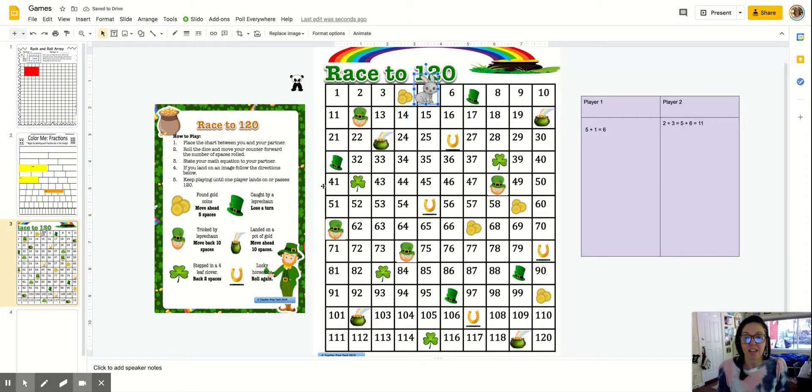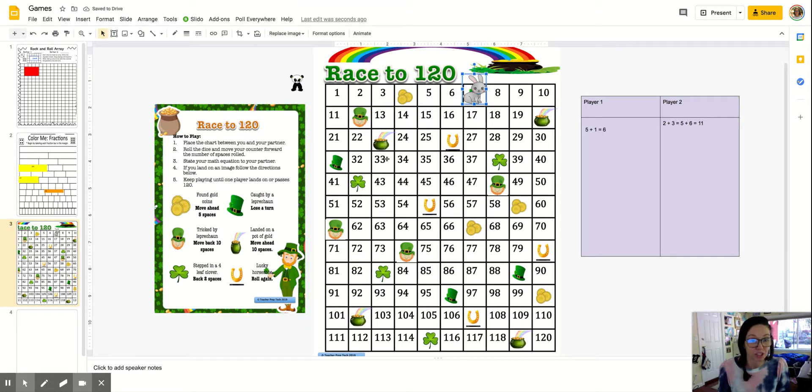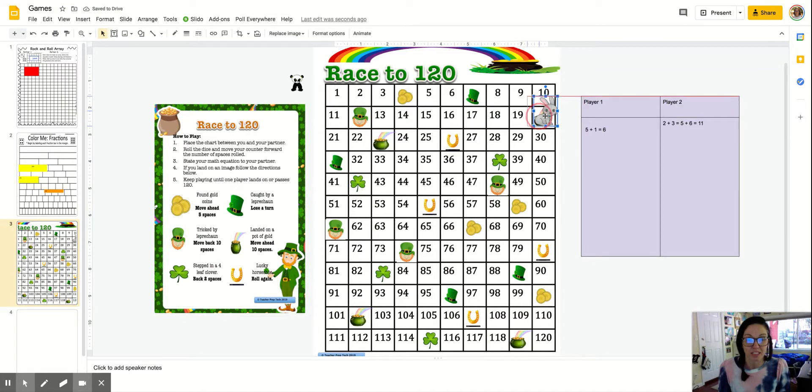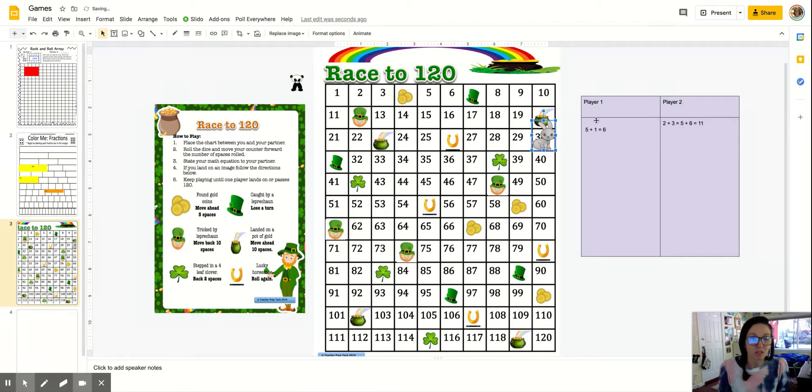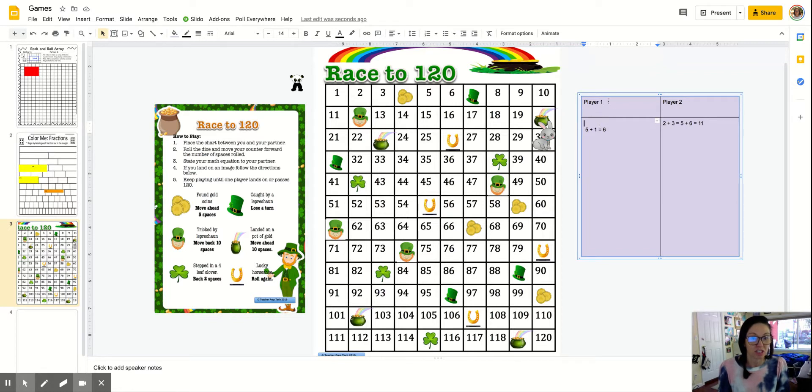And then if they land on one of these colorful icons like the leprechaun hat, they lose a turn. If they land on the pot of gold, they can move ahead 10 spaces. So if I'm at 20, hopefully I can recognize patterns in this hundreds chart and just move down a row to 30. Students can again record their addition equations on the chart, change their name and just have some fun with that.